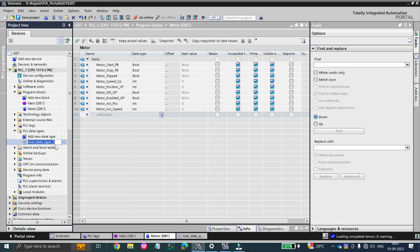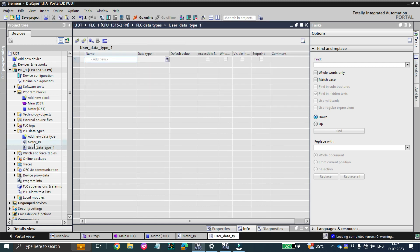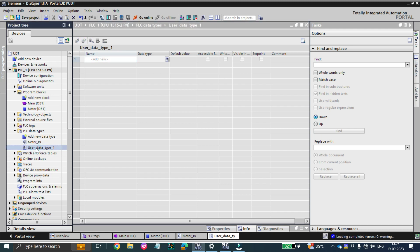Let's give it a name. We will create one UDT for inputs called 'motor_in' and another UDT for outputs called 'motor_out.' So we will have one PLC data type for all motor inputs and another data type for all motor outputs.